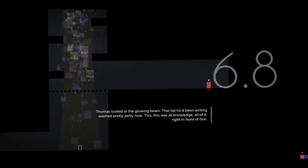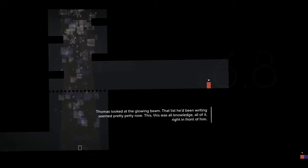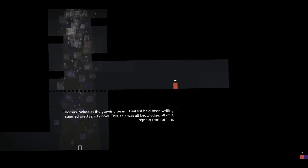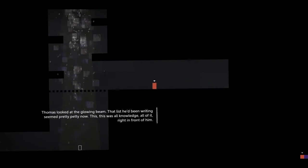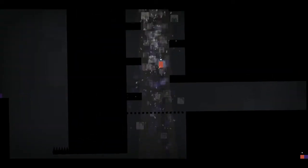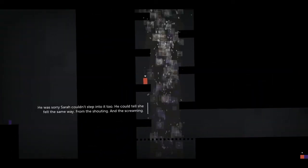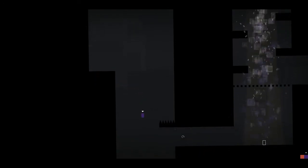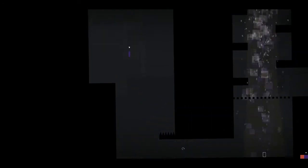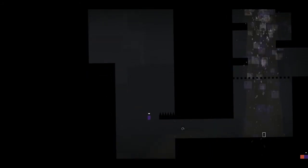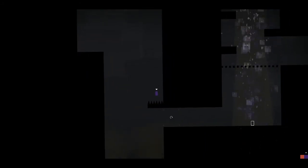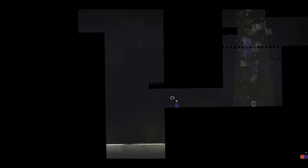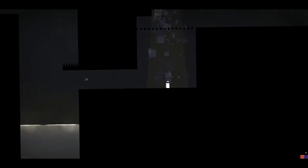Oh, that is strange. Thomas looked at the glowing beam. That list he'd been writing seems pretty petty now. This? Well, this was all knowledge. All of it. Right in front of him. He was sorry Sarah couldn't step into it too. He could tell she felt the same way. From the shouting. And the screaming. Oh, she's not good with this stuff, huh? Come on, we need to do this here. Knowledge!